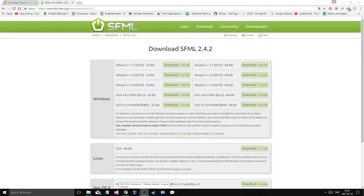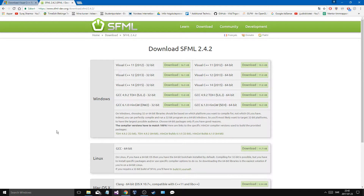Welcome back. I'm going to go through a really good way of linking SFML to a Visual Studio IDE, and this is for complete beginners. I made a video on this before — that method involves having the SFML folder anywhere on your computer and linking all your projects to that folder. This method is for people who want their projects to be more portable. It takes a little more memory but it's worth it.